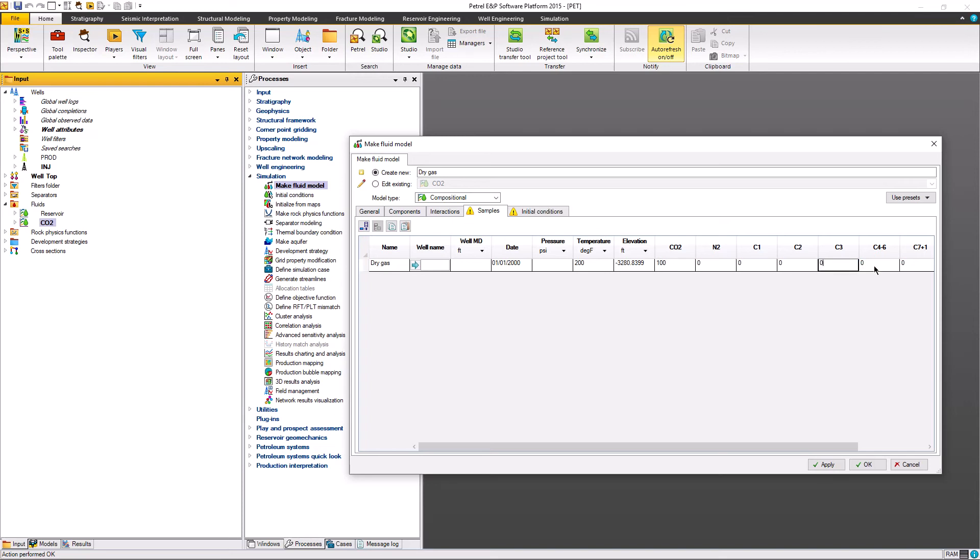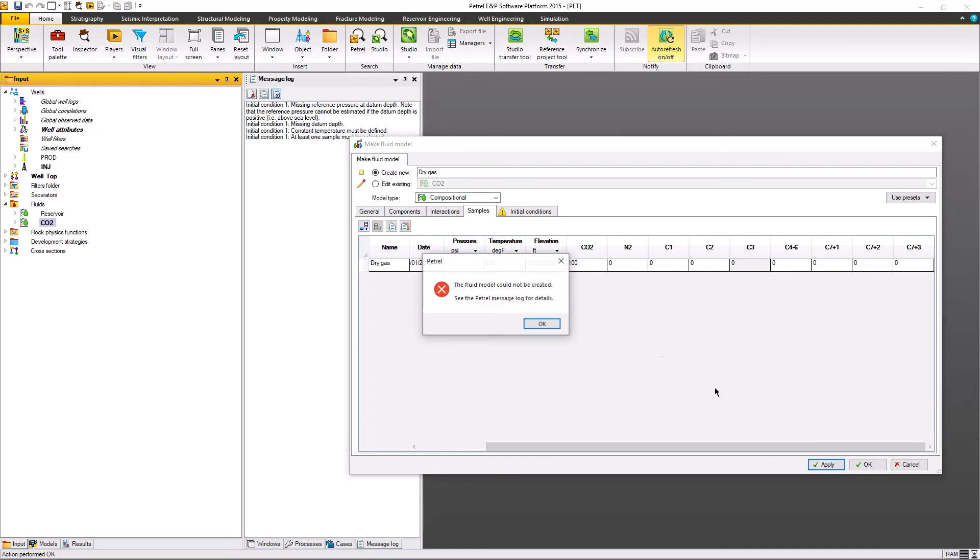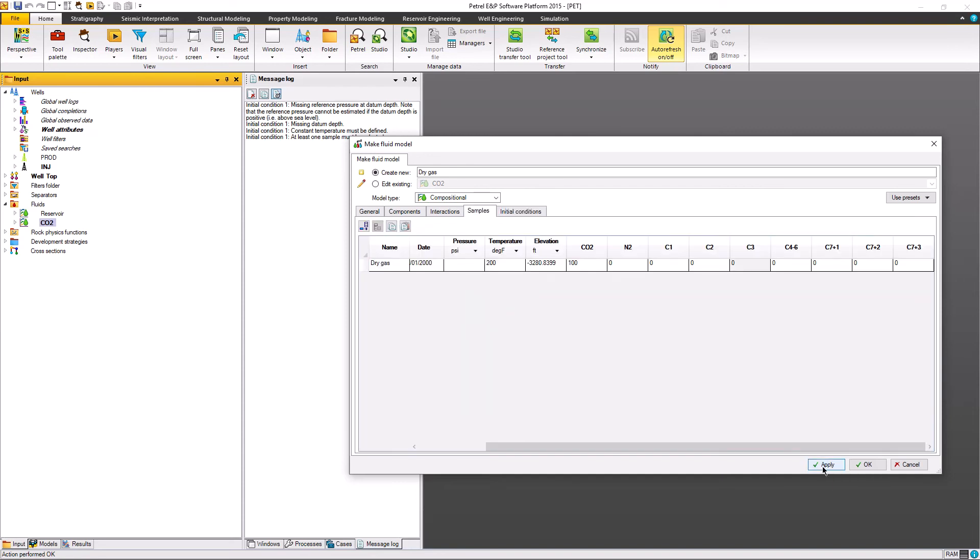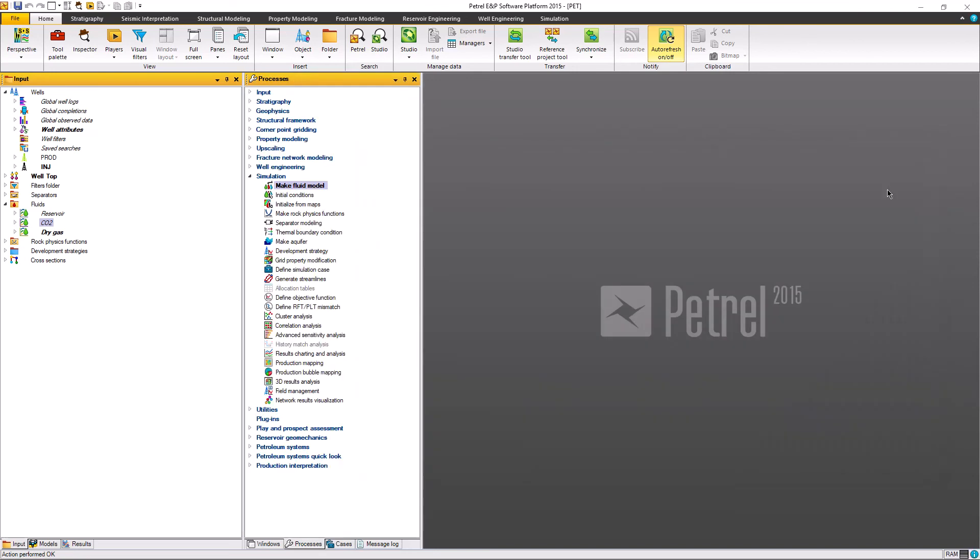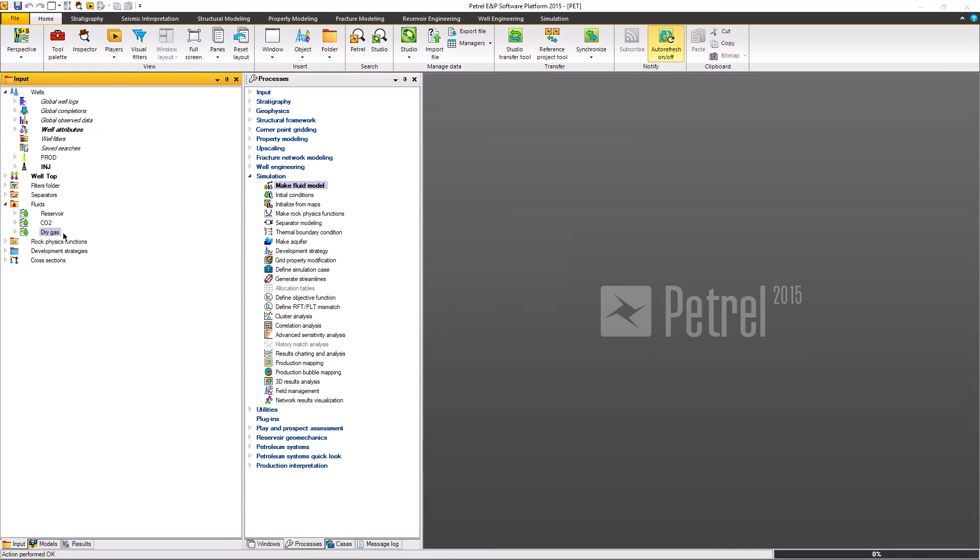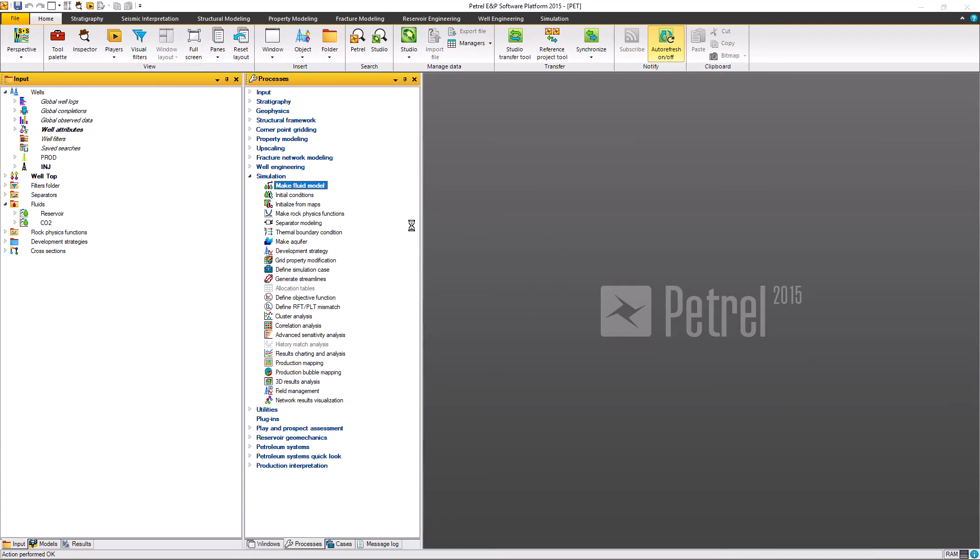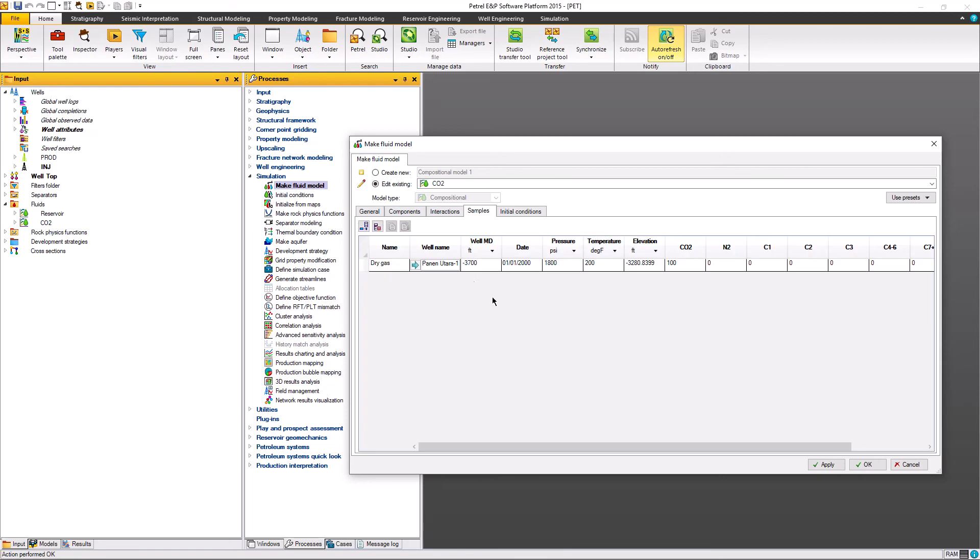Zero for everything else. And the initial condition, we're going to give the temperature of the reservoir and click for the dry gas itself. Now the pressure I'm going to give 14.7 and the datum depth is one. And then just apply. So we already have the new fluid model for the injection.